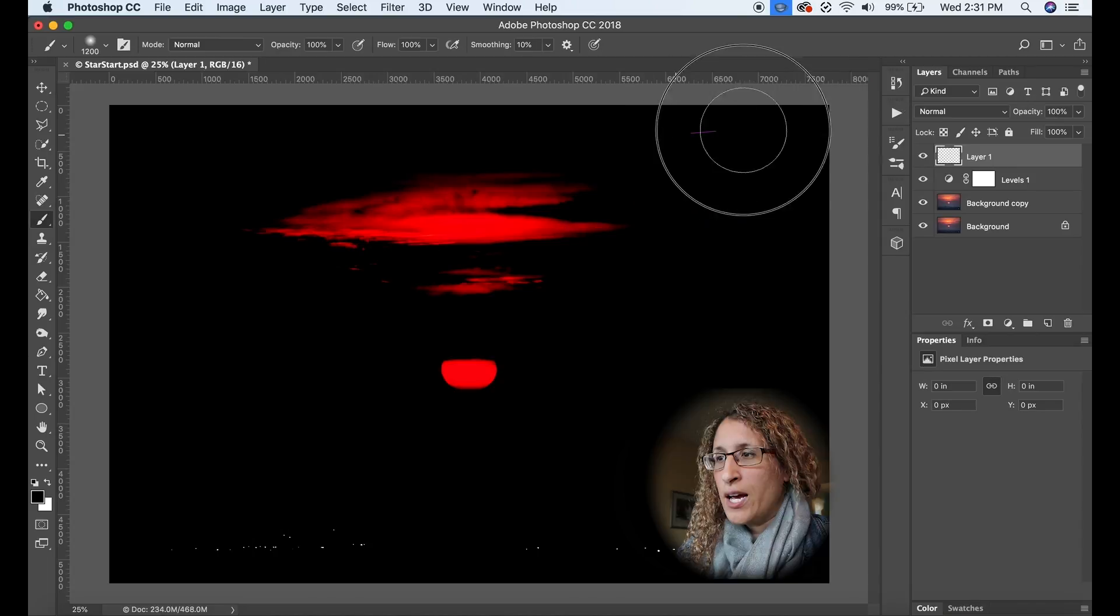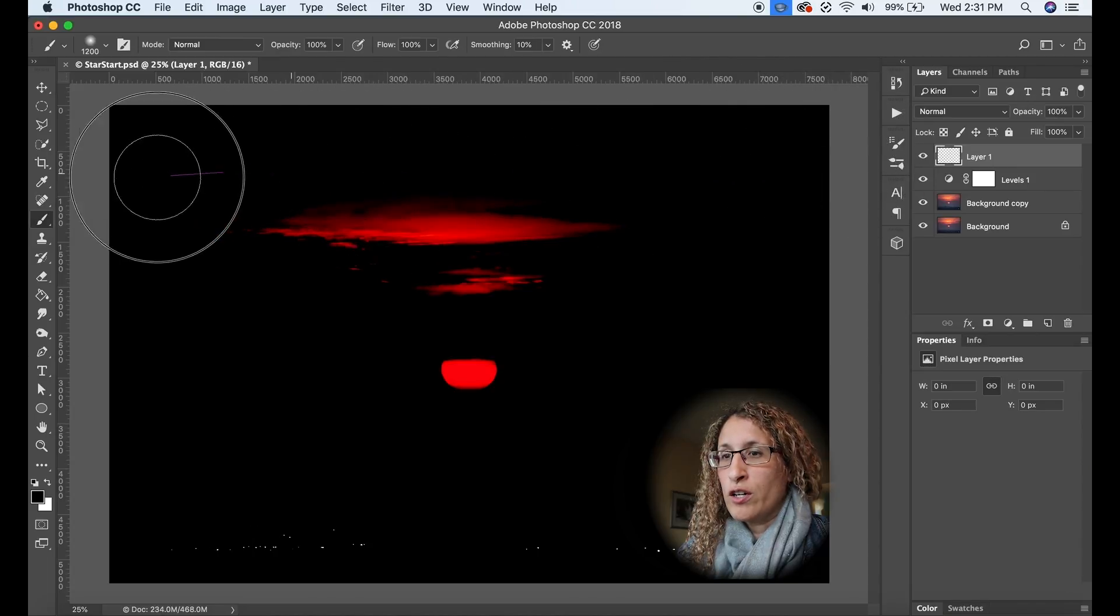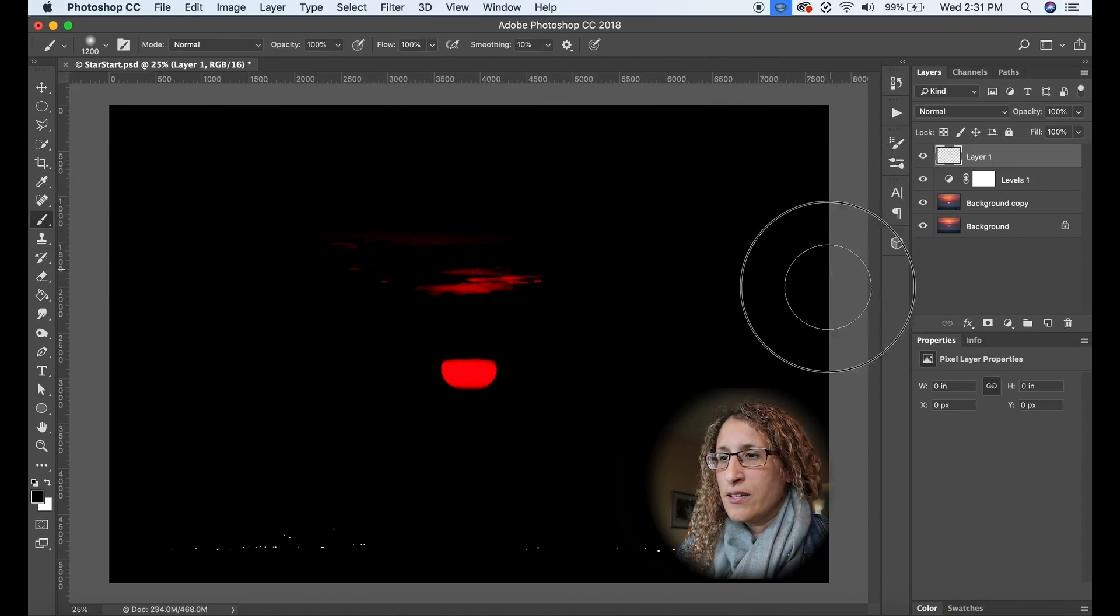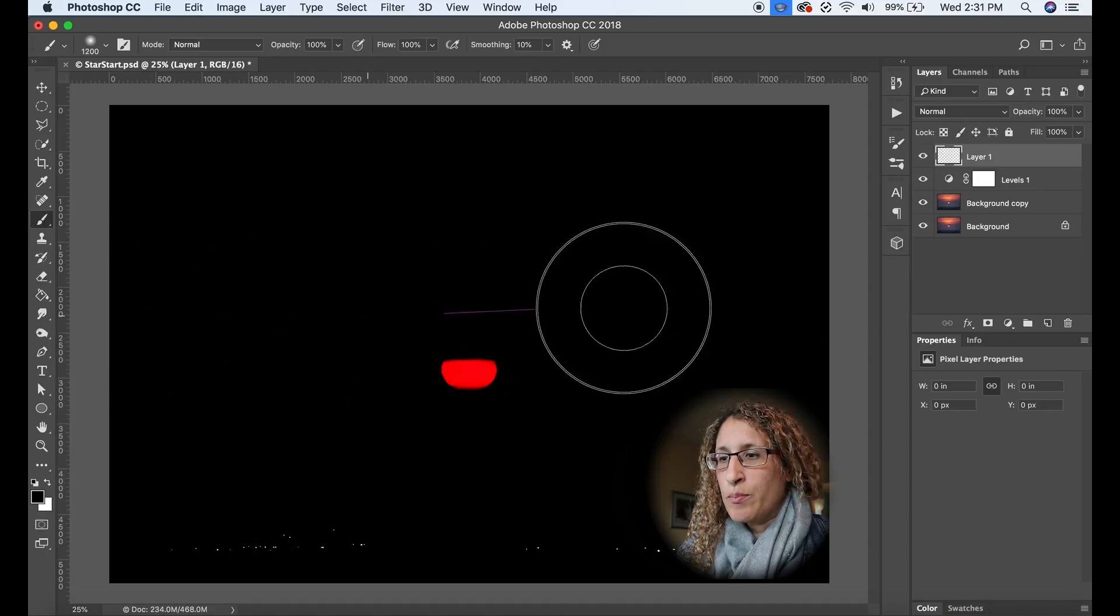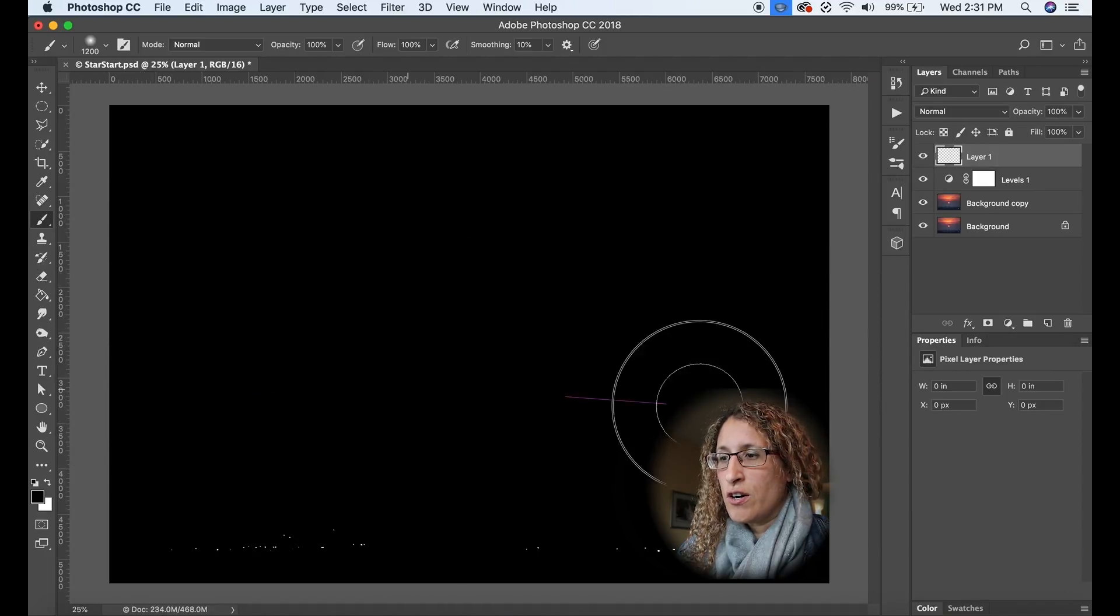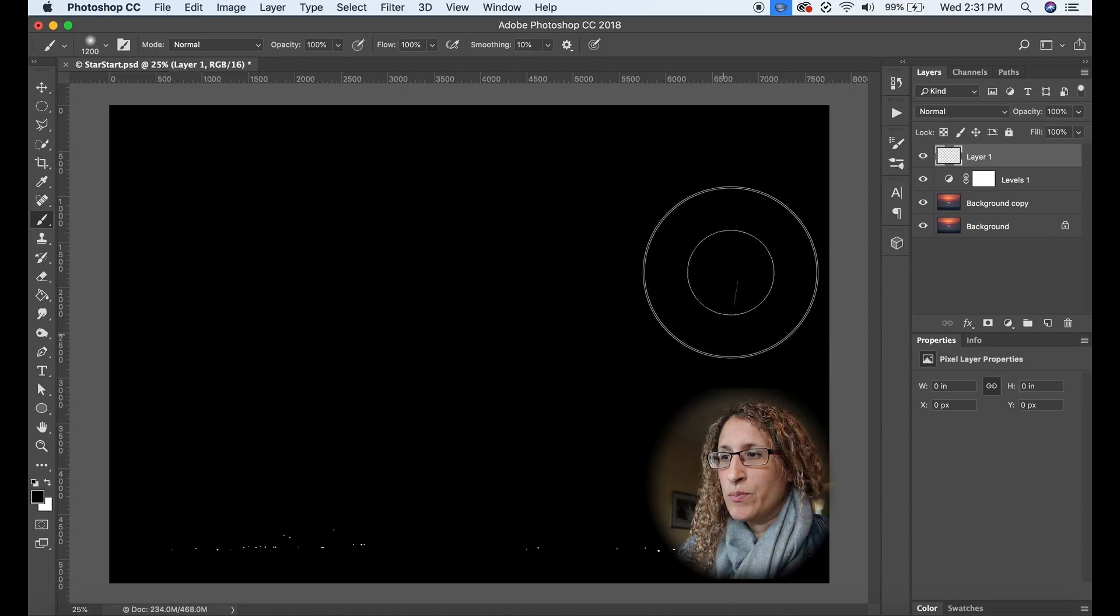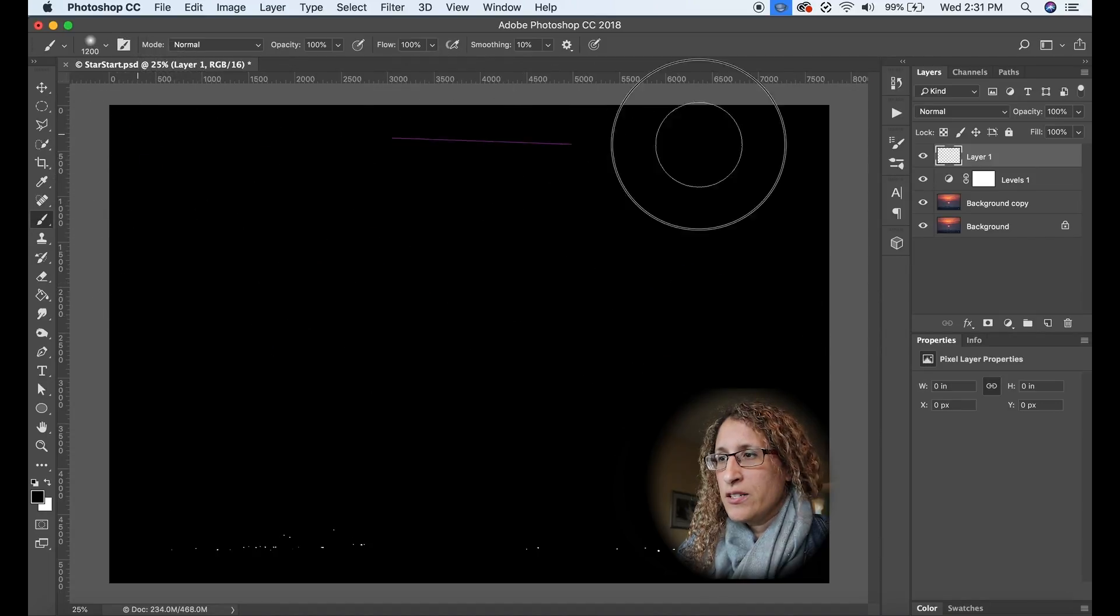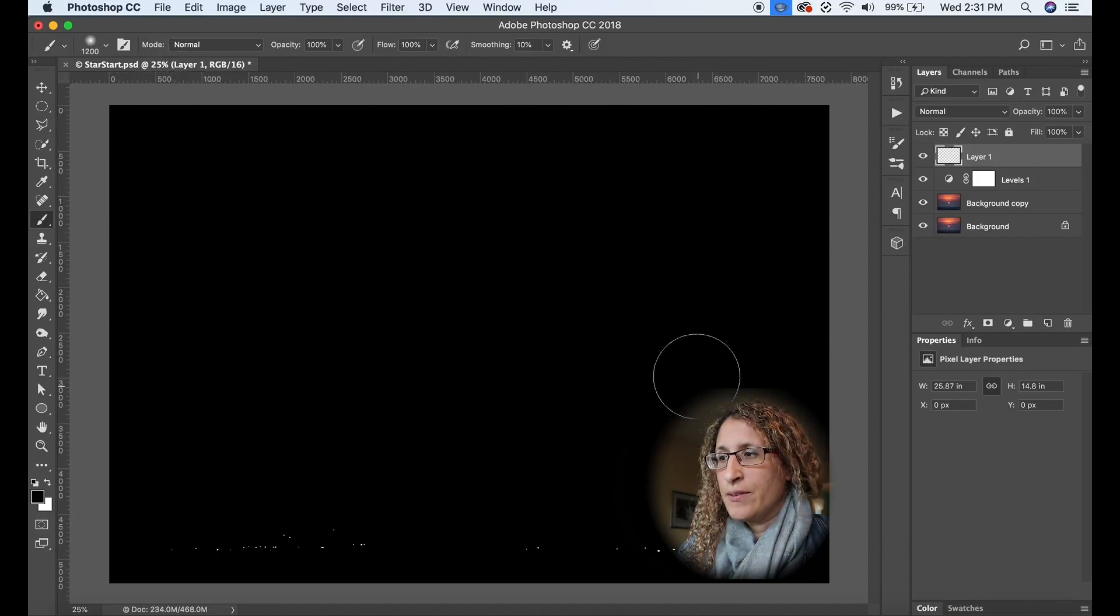Now I'm going to take this black brush and I'm going to paint over all of the areas that are showing up that I do not want the star effect to be applied to. Okay so that's done.